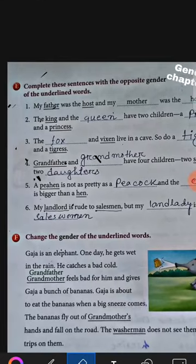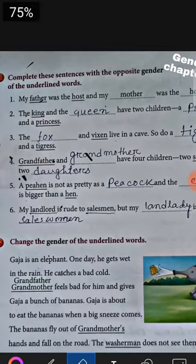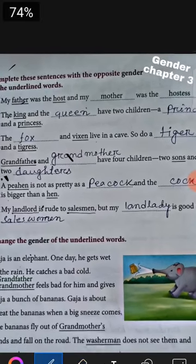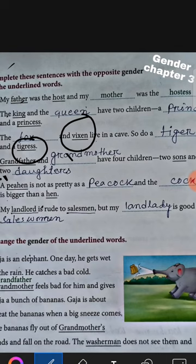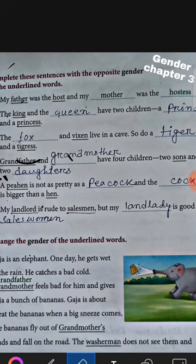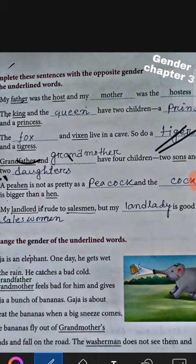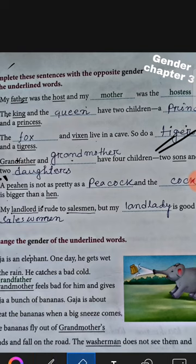Now question number three. Here the underlined words are vixen and tigress. These two underlined words are female persons — that is feminine gender. Now we have to write them in masculine gender. So vixen will be fox, since fox is the male person and vixen is the female person. And tigress — the opposite gender — will be tiger.